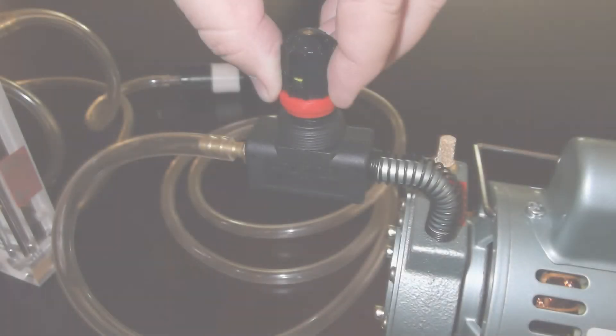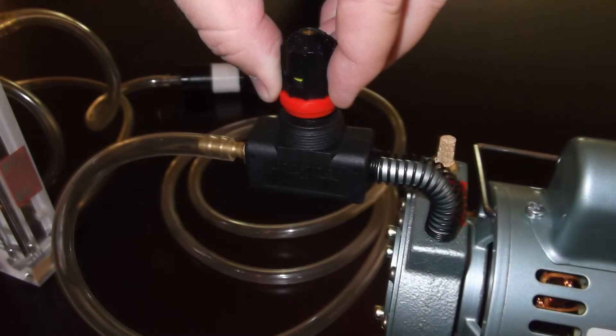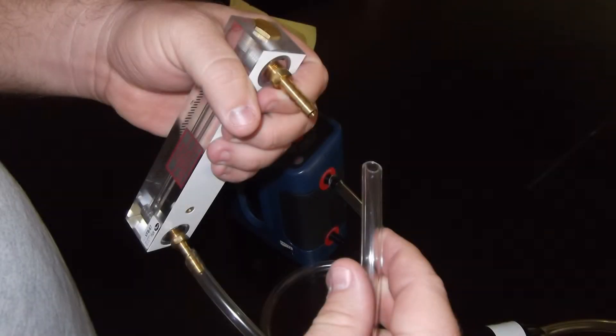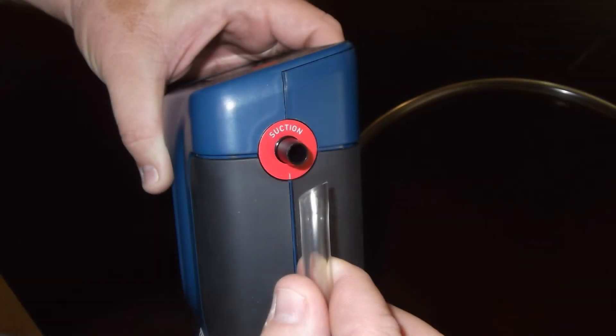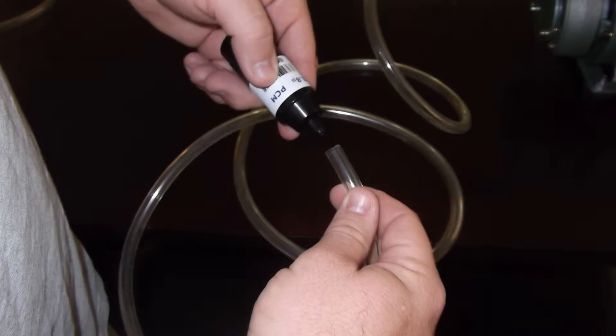Before turning the pump off, engage the locking portion of the flow valve by pushing the red ring down until it clicks. Then disconnect the rotometer, primary calibrator, and the calibration media.